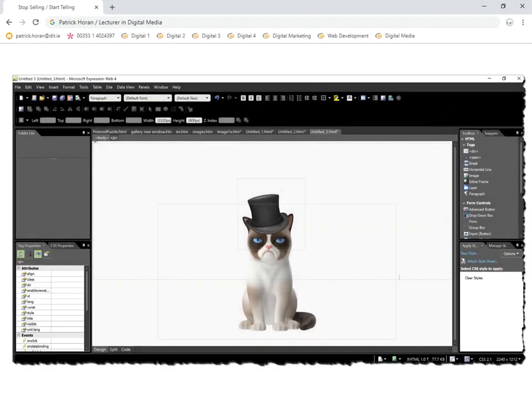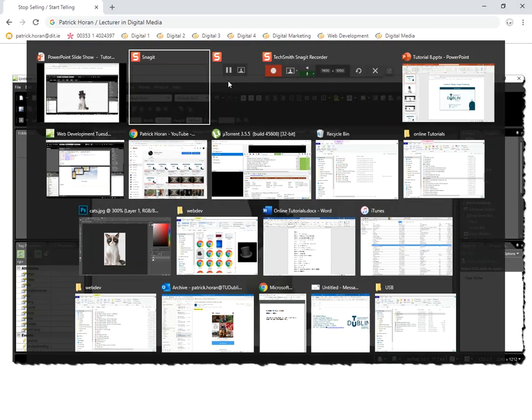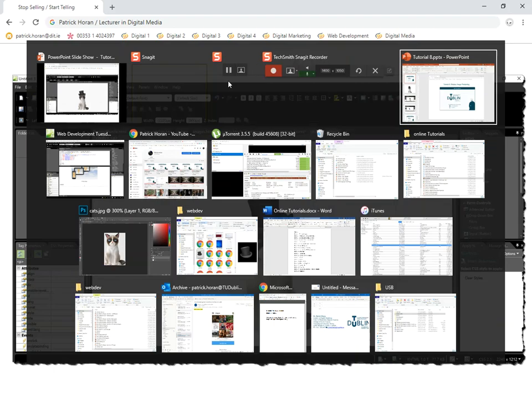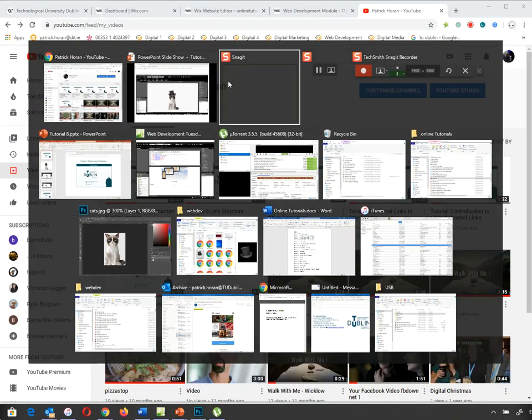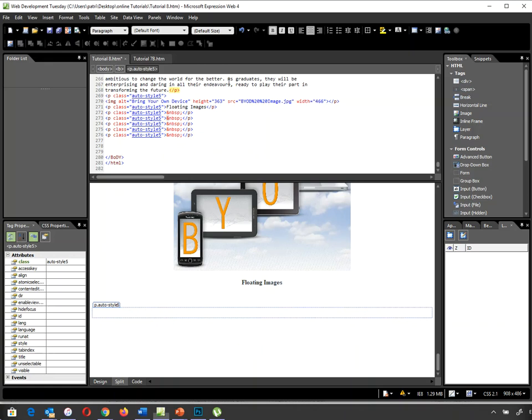So what we're going to do is just jump over to Expression Web and we'll see how straightforward this is. I'm using the same example we've been dealing with so far and I'm going to float one image over another image.